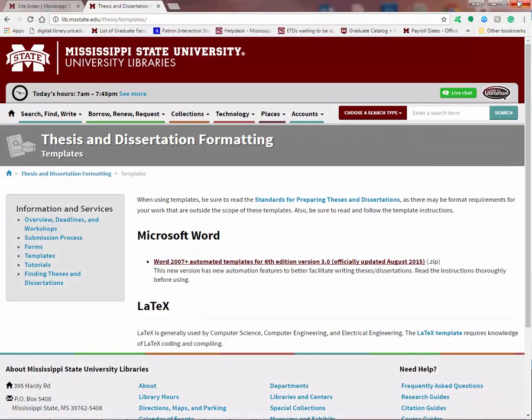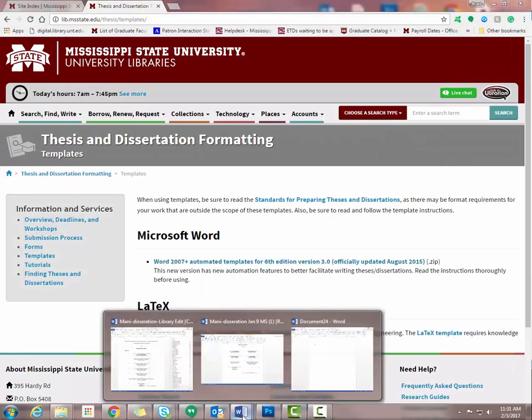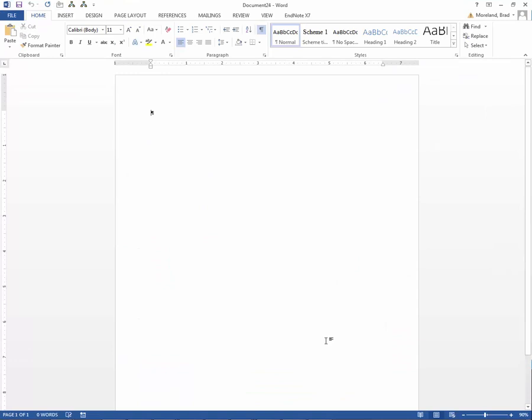Now today I'm going to work in just a blank Word file, but you'll be working in your actual thesis or dissertation template. First thing we're going to need is the Developer tab here at the top of the page. If you have it, great, skip ahead. If not, I'm going to show you how to add it.